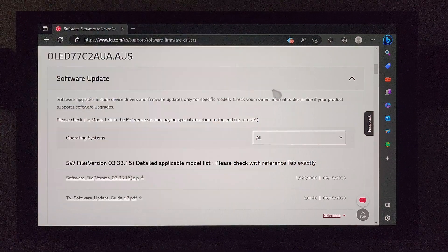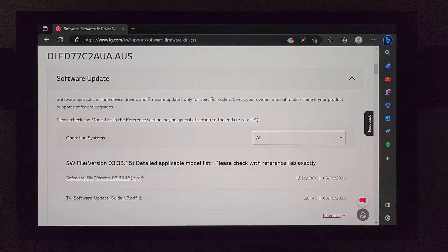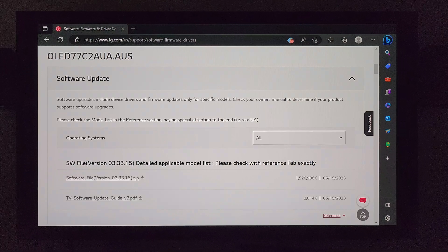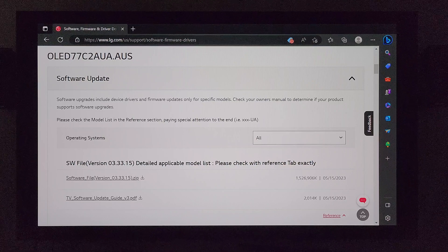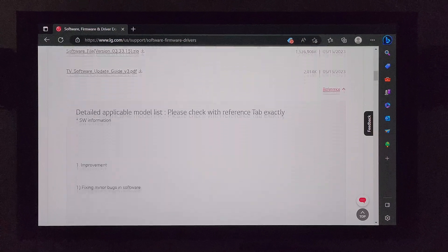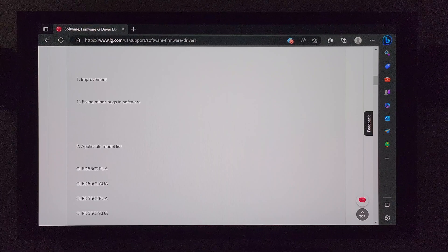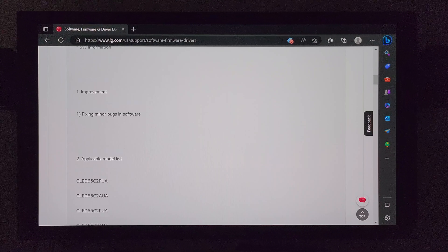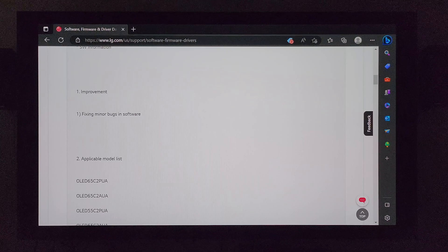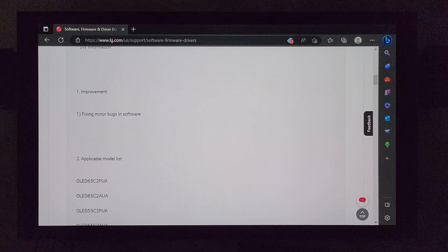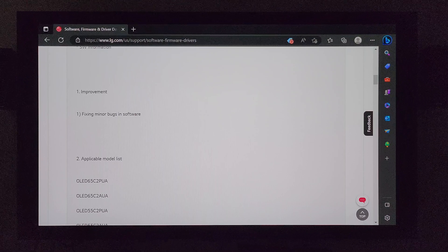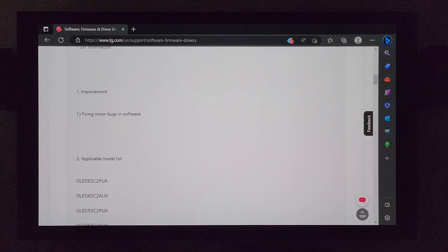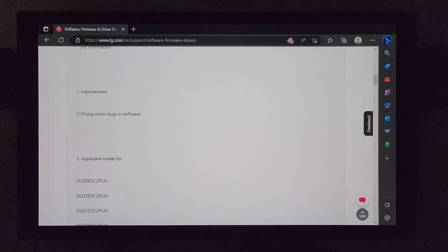So I have the LG webpage here pulled up talking about the update specifically. And let's take a look real quick at what comes in this update. So let me scroll on down. And right away you notice, first thing you notice is number one, improvement. Right below that, fixing minor bugs in software. So typical LG update for their TVs it looks like, just fixing minor bugs in software, doing maintenance things.